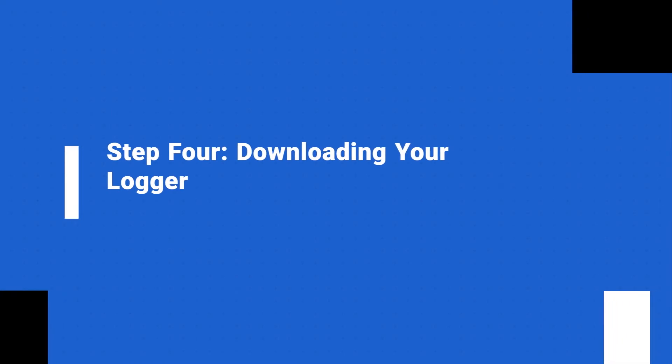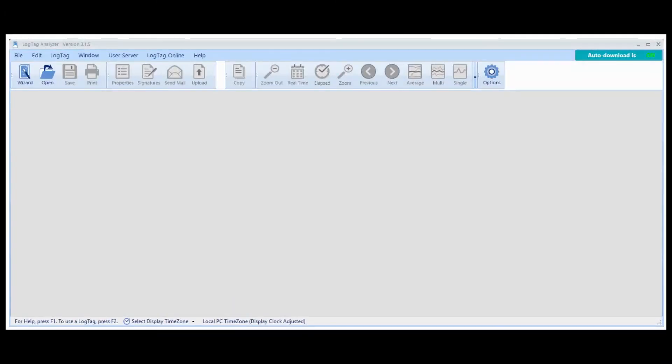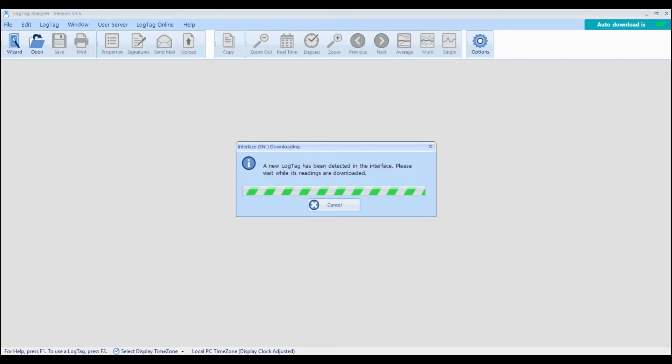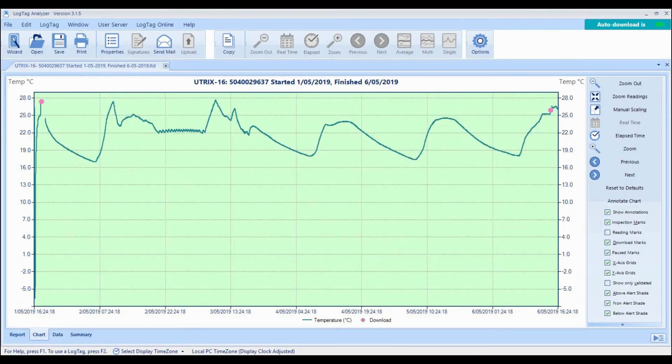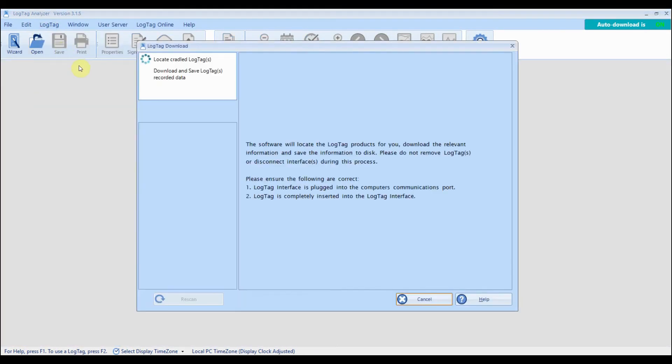To download and view your results, open LogTag Analyzer then connect your USB logger to your computer. If auto-download is enabled, LogTag Analyzer will automatically display a chart of your readings. If not, click LogTag from the main menu then click Download.